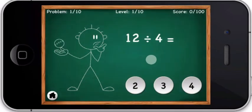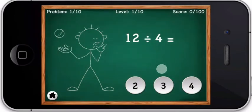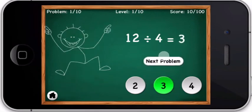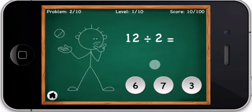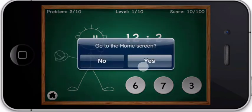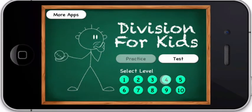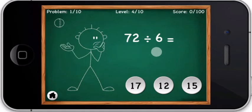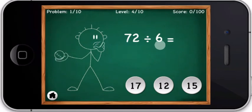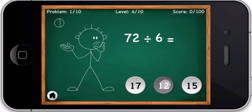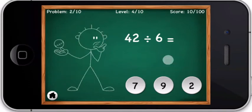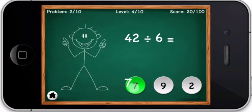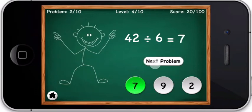Twelve divided by four equals — you are right! The correct answer is three. Twelve divided by two equals. Seventy-two divided by six equals — you are right. The correct answer is 12. Forty-two divided by six equals — you are right. The correct answer is 7.